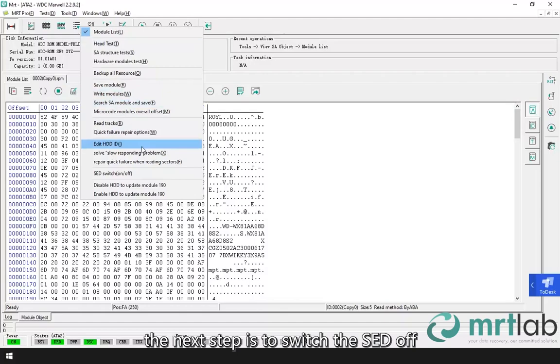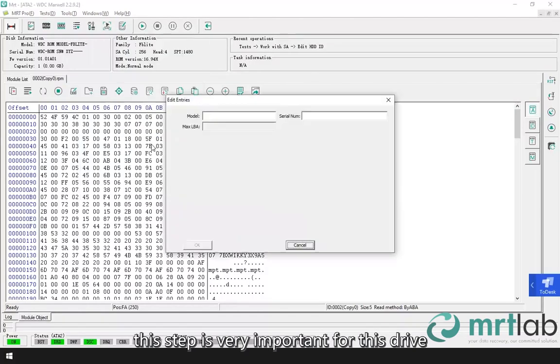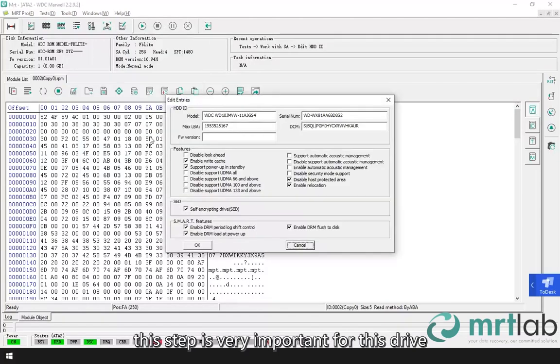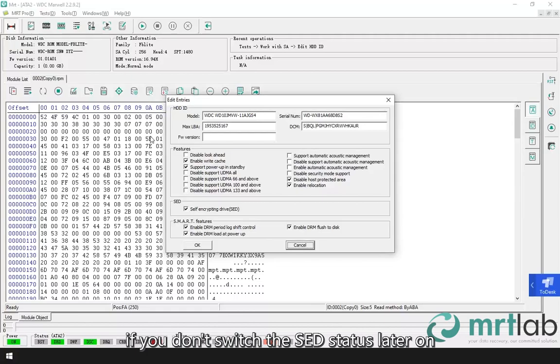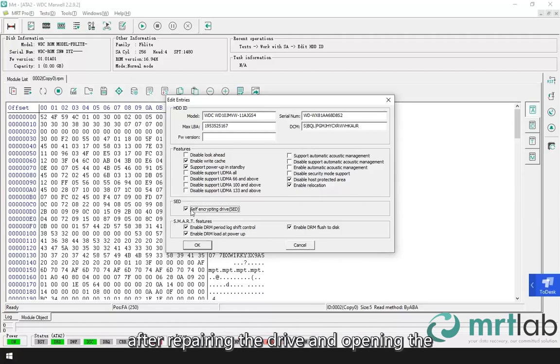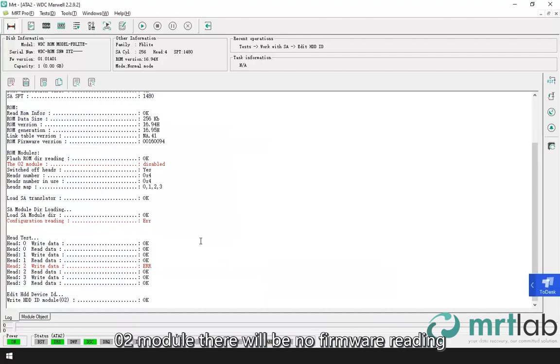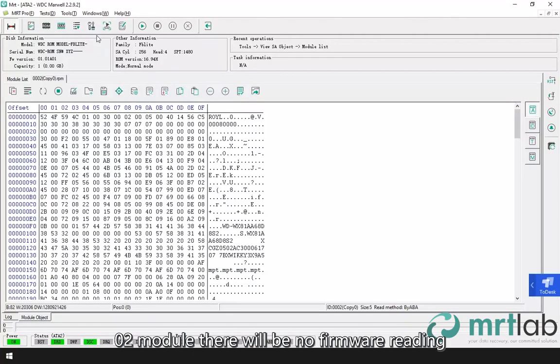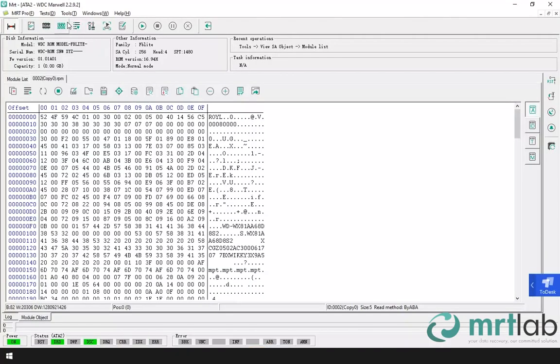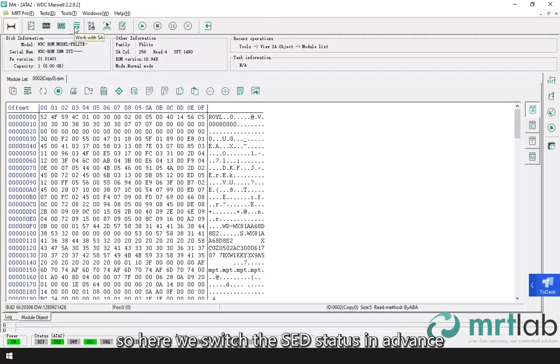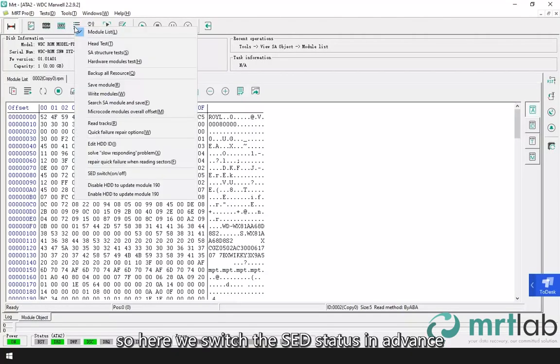The next step is to switch the SED off. This step is very important for this drive. If you don't switch the SED status later on after repairing the drive and opening the 02 module, there will be no firmware reading. So here we switch the SED status in advance.